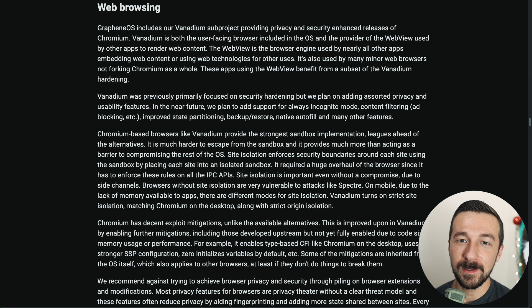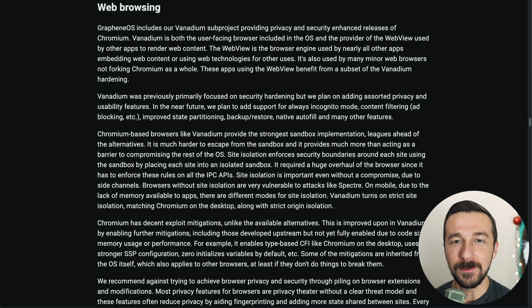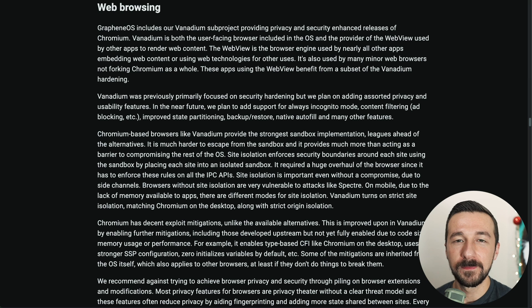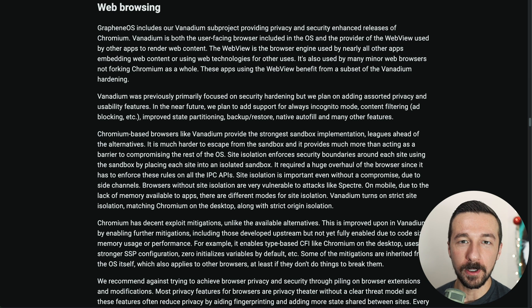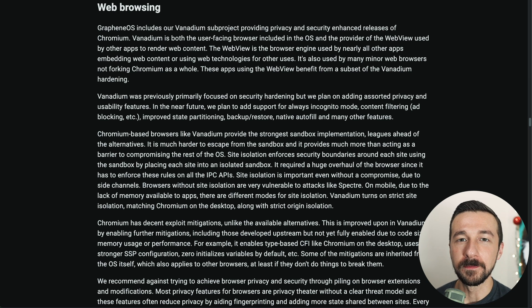If you use Vanadium or are thinking about using Vanadium, check out the web browsing section on grapheneos.org. It has a lot of great information.